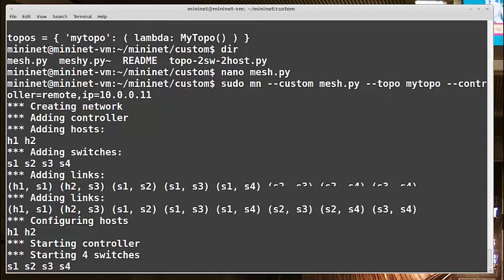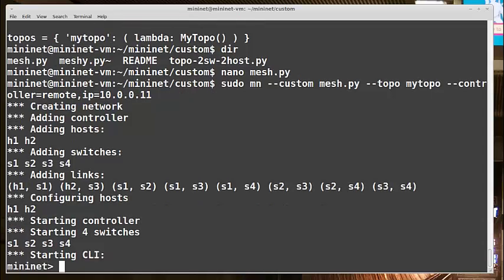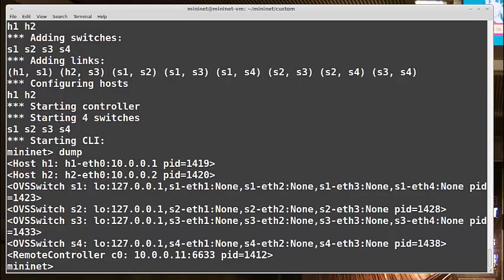And we'll see Mininet starts OK. It brings up all my hosts, switches, and links, and leaves me at the Mininet prompt. If I do the dump command, all of my nodes are here as expected. So I have my two hosts and four OVS switches and my remote controller.